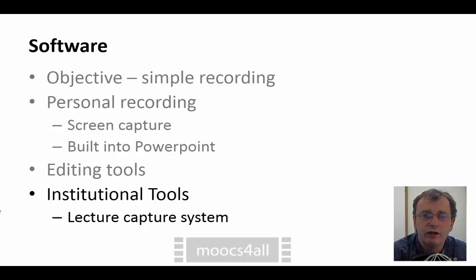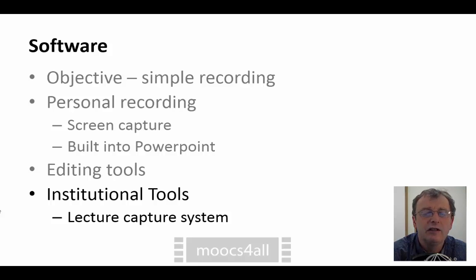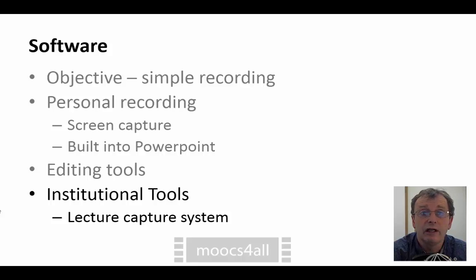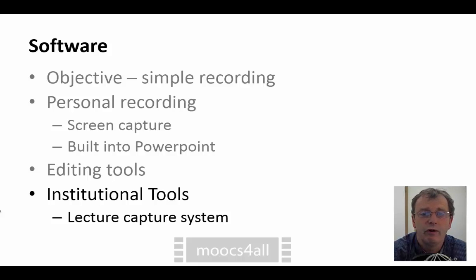A few words on institutional tools for recording, specifically lecture capture systems. These are systems designed to be installed in classrooms that make it extremely easy for lecturers to use — they can bring up whatever they want on the screen, plug in their microphone, and press record. At the end of a class it will post-process and publish that recording for students to view. These systems are not only useful for recording classes; they can also be used as easy tools for making short recordings from offices, studios, or wherever.